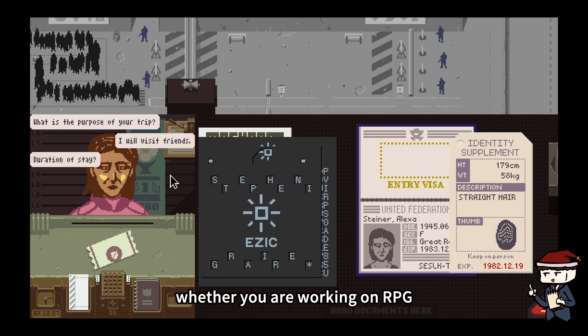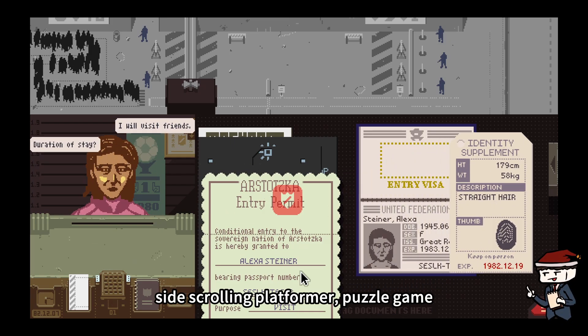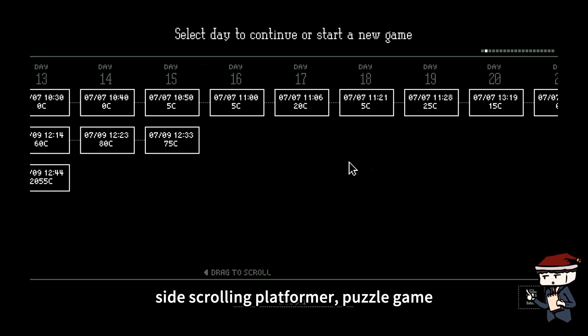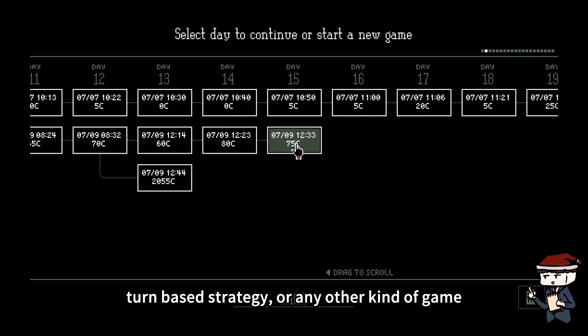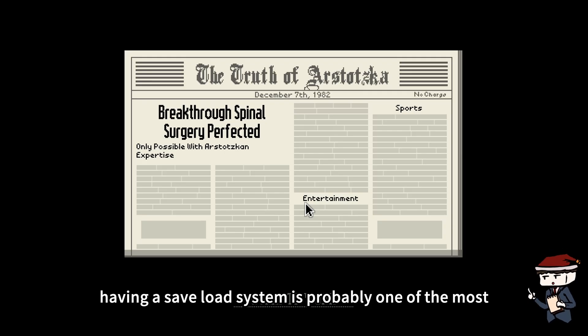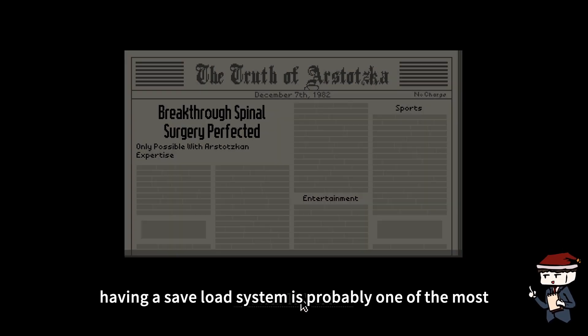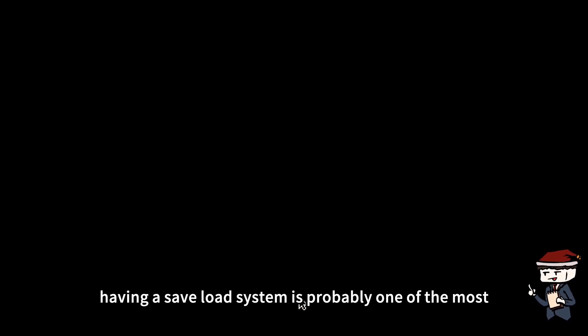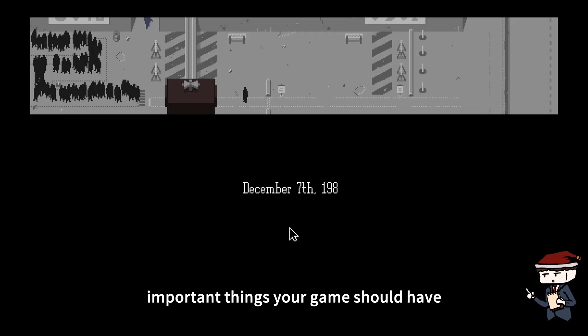Whether you are working on an RPG, side-scrolling platformer, puzzle game, turn-based strategy, or any other kind of game, having a save-load system is probably one of the most important things your game should have.